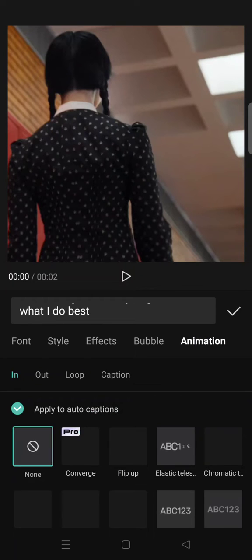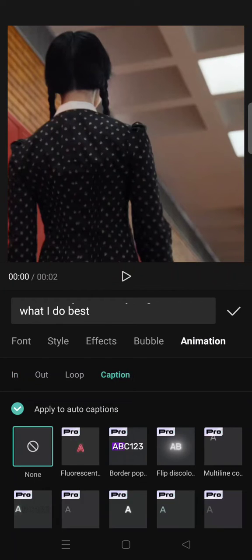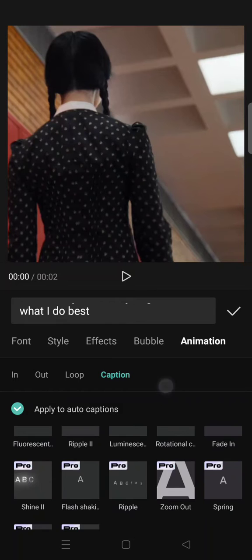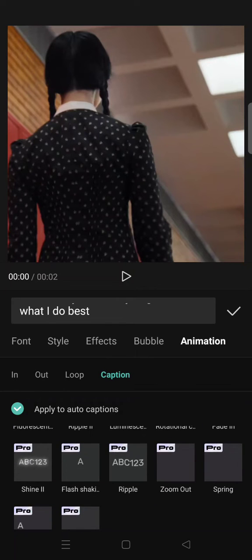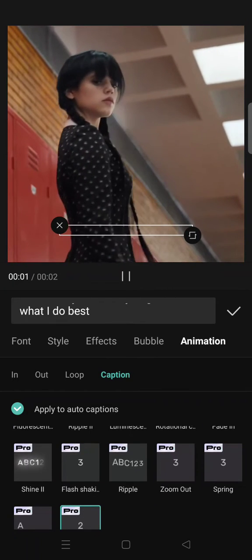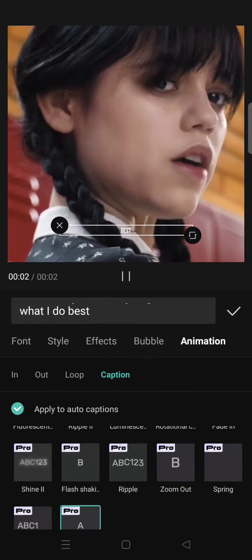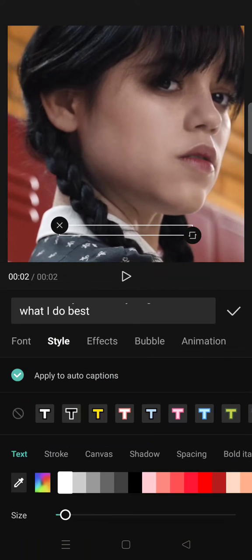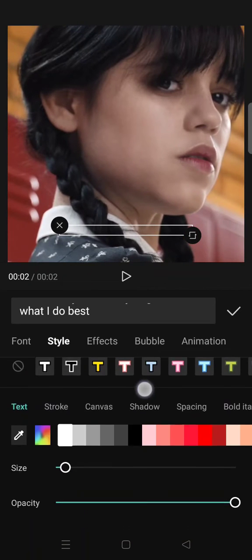And then go to animation caption and select the pop-up. Okay, and after that you can just go to style again and adjust the size of the text.